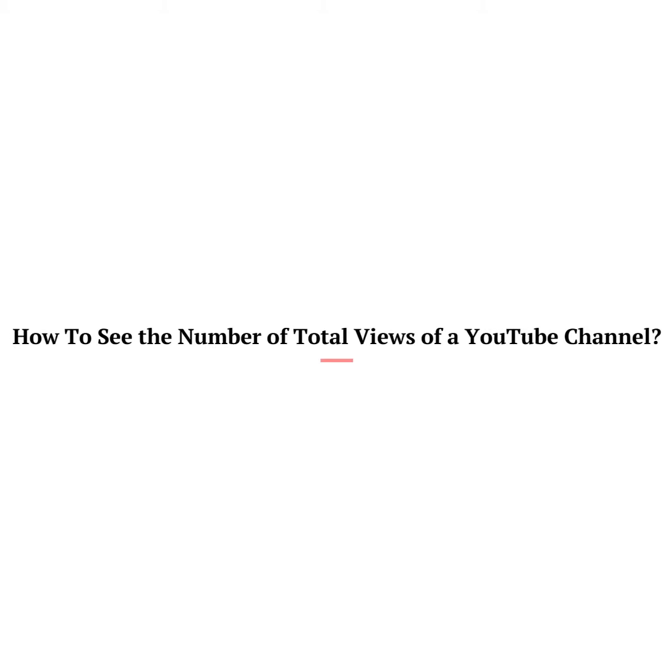Hey there, welcome to Tech Helpline. I hope you all are doing well. Today you will learn how to see the number of total views of a YouTube channel.